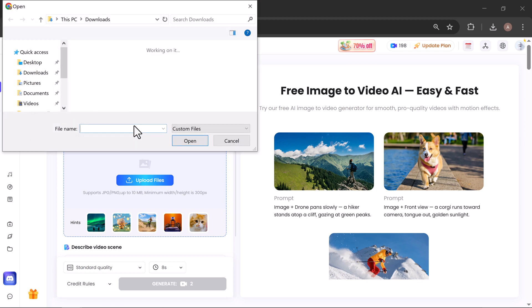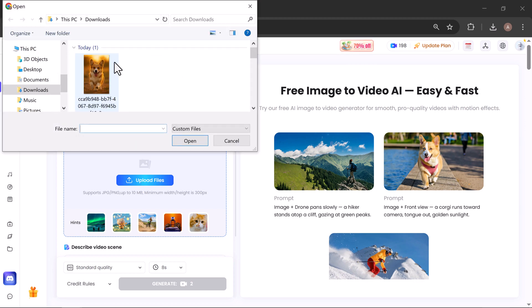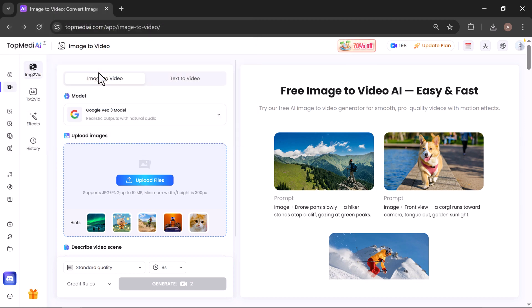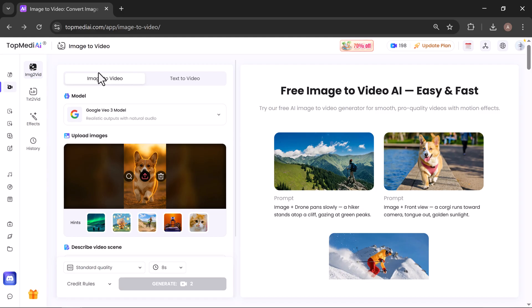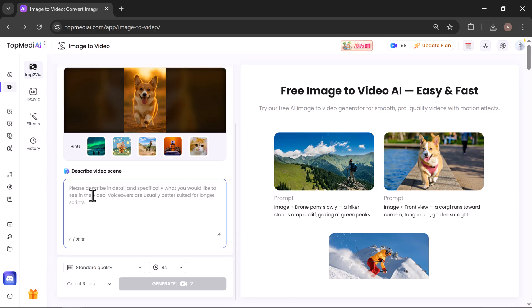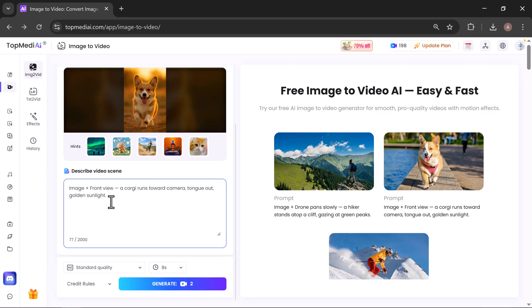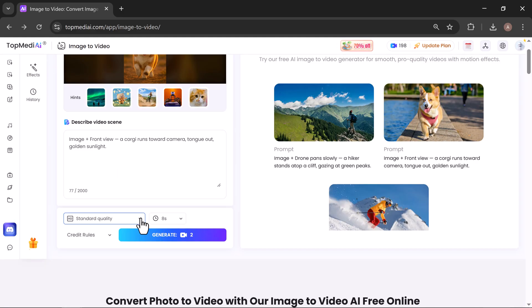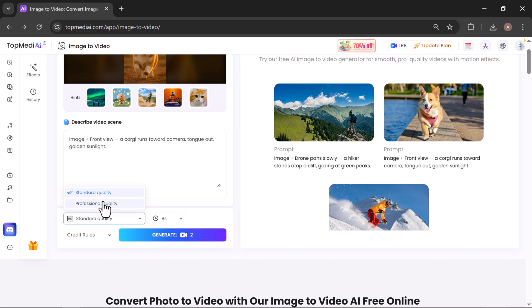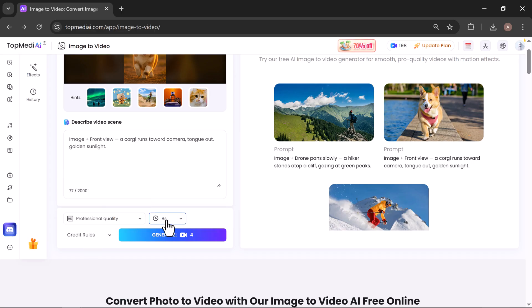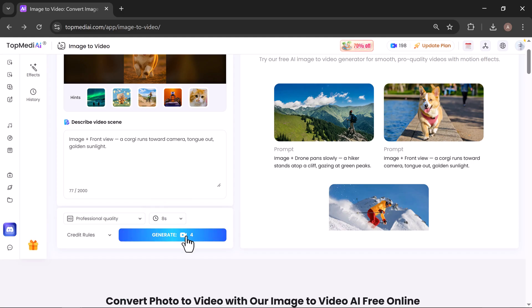Simply upload the image you want to convert into a video. Once uploaded, describe your video scene in the text box. Next, choose your video quality. I'll select professional quality and set the duration, which I'll keep at eight seconds. Once everything is ready, click Generate.